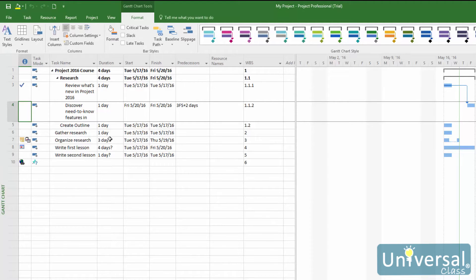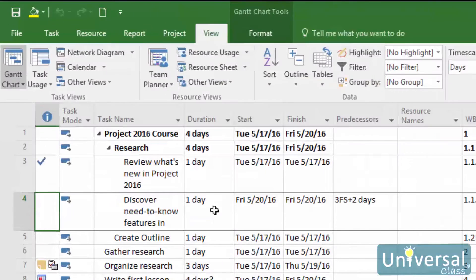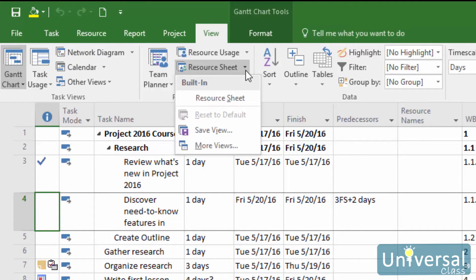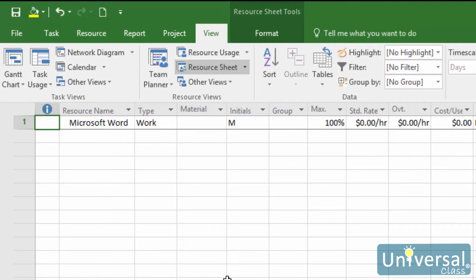You can even group resources that work together. To add a resource, go to the View tab, then click the downward arrow on the Resource Sheet button. You'll see a drop-down menu — click on Resource Sheet. You should now see the resource sheet in the work area. Next, double-click on a blank cell in the Resource Name column.